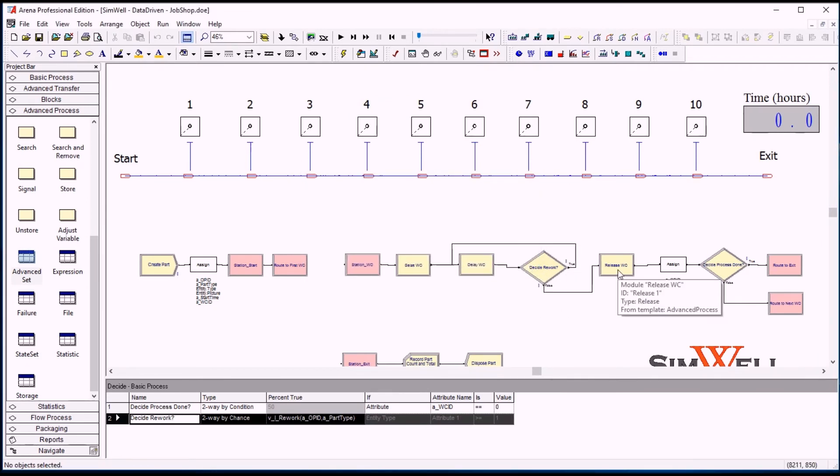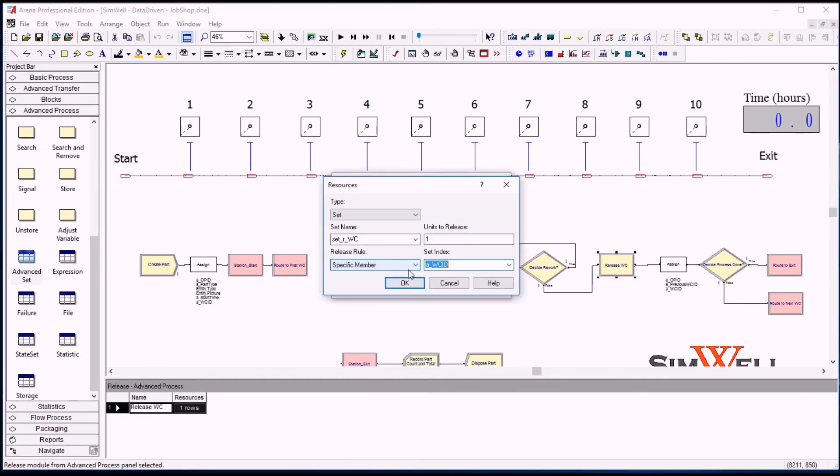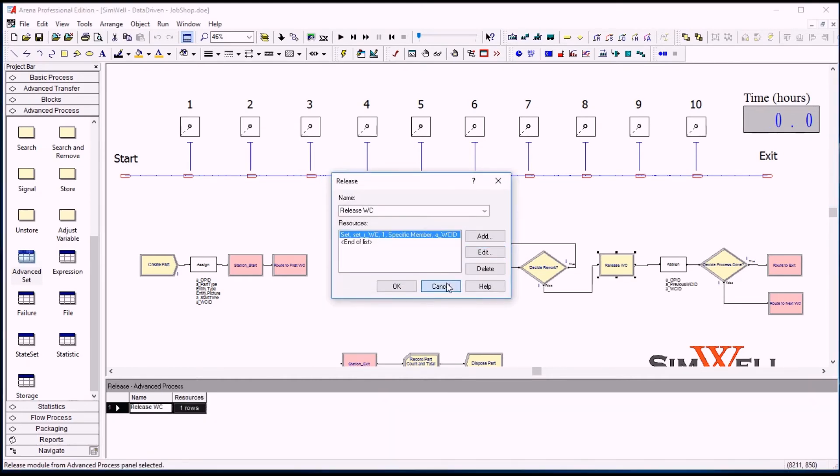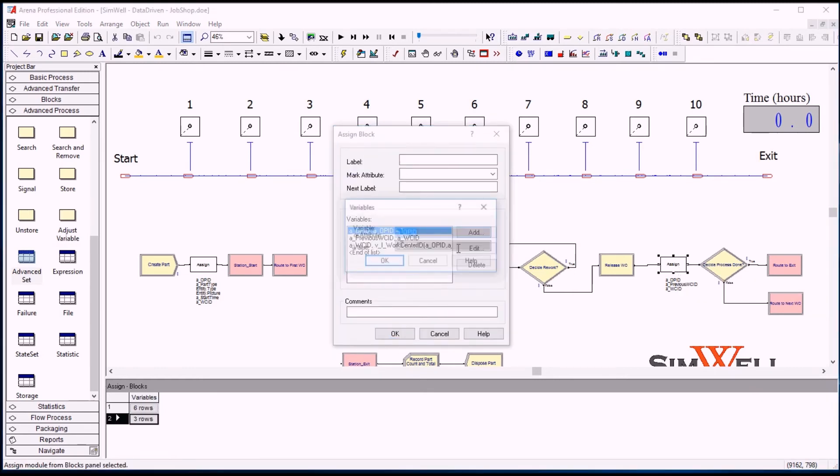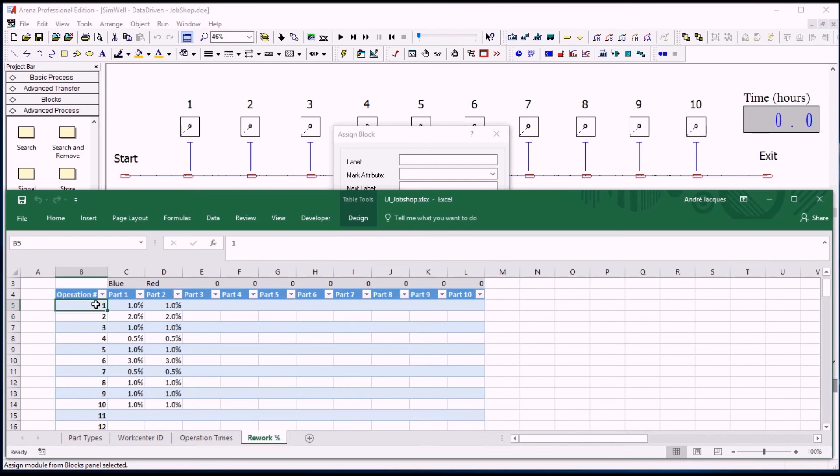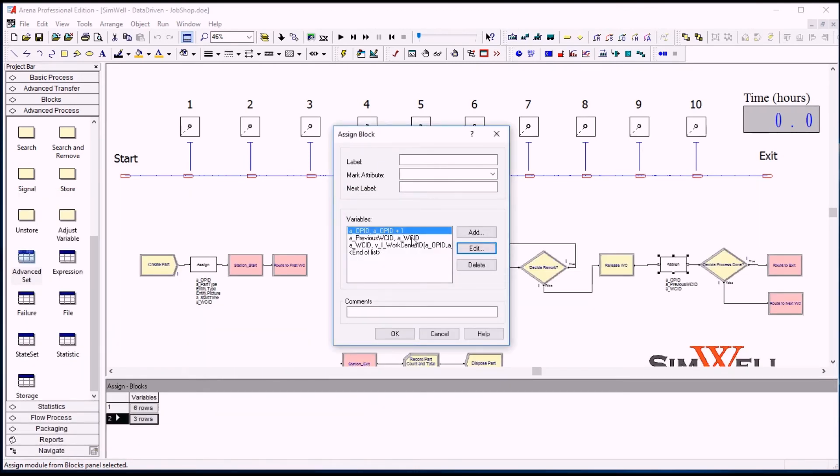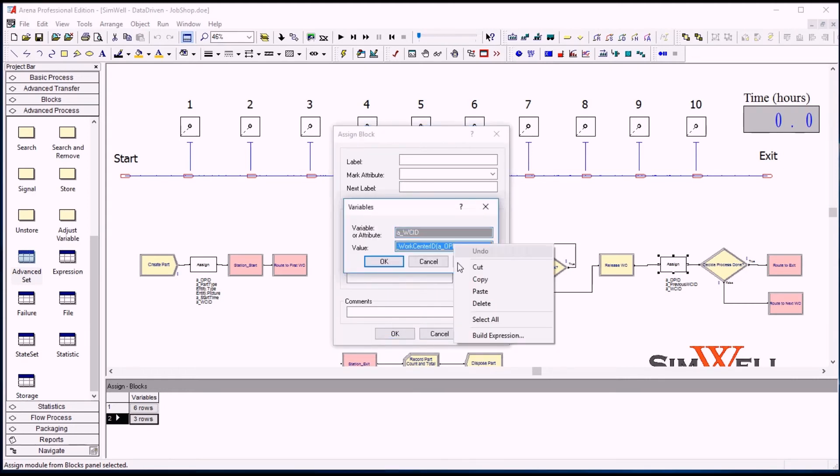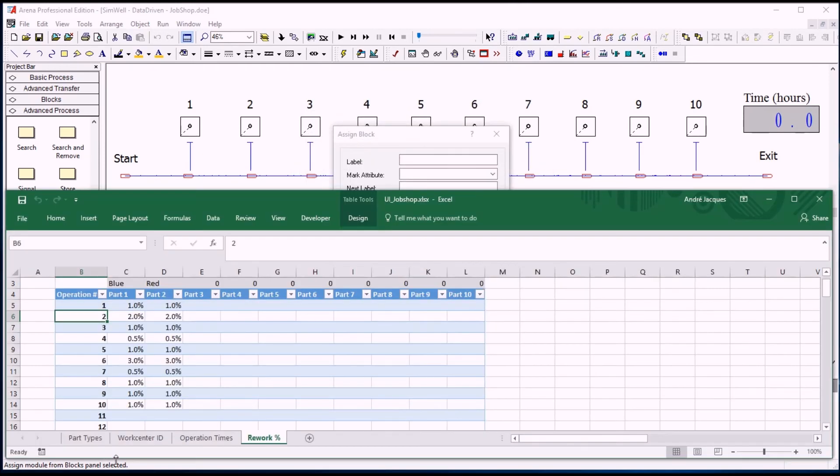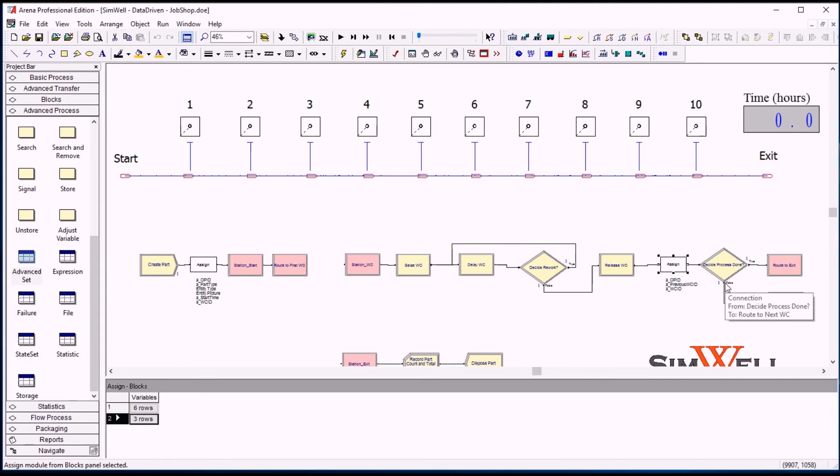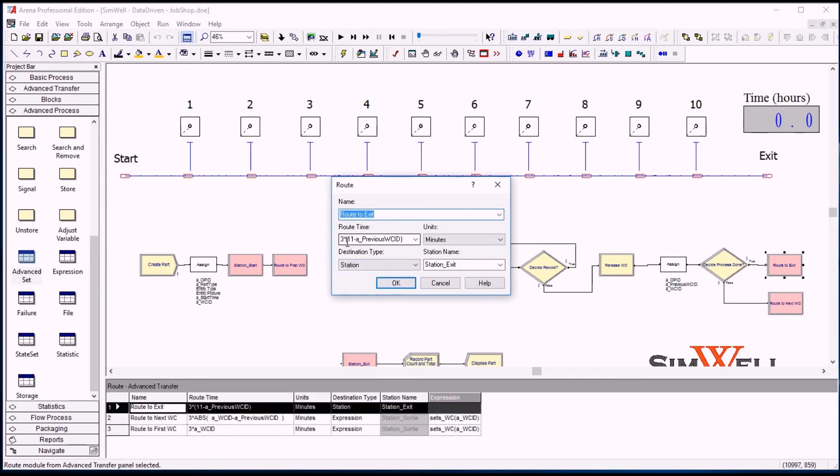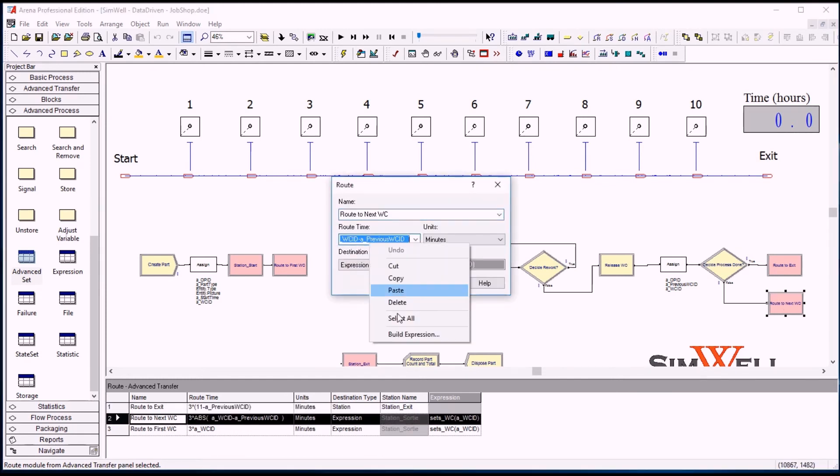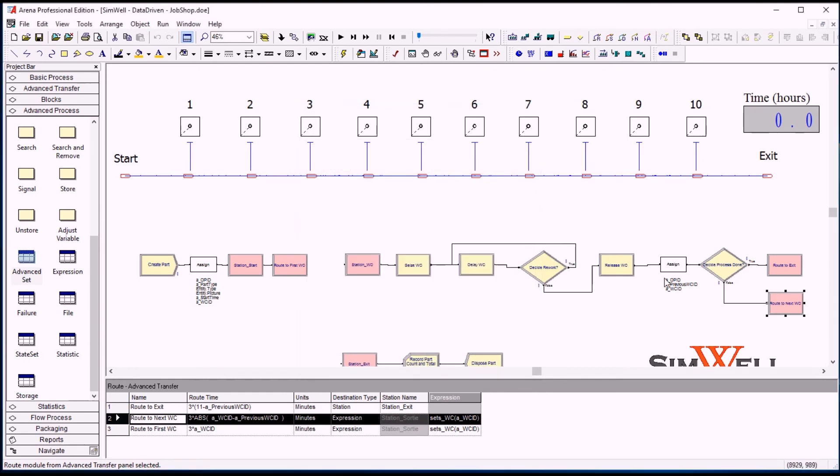And if we don't, we just release the work center. So we release the correct resource from the set, and then we will assign the next step. So we will be incrementing the row number. So the step number here will go from one to two, for example. And once we've incremented that number, we can store the previous work center ID and read the next one. So we just read the next operation ID with the operation ID and the part type. We go and read the next work center ID in this table here. And if we go from two to six, for example, we will route three minutes times the difference between the two and the six. So we just did an absolute mathematical value of that times three minutes.